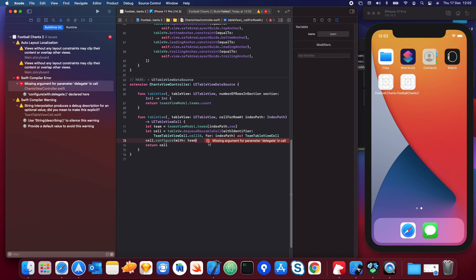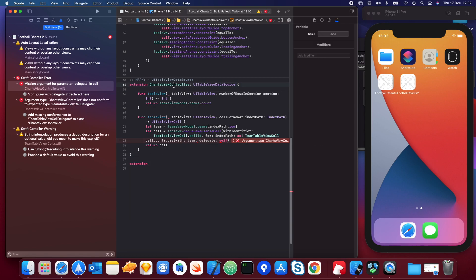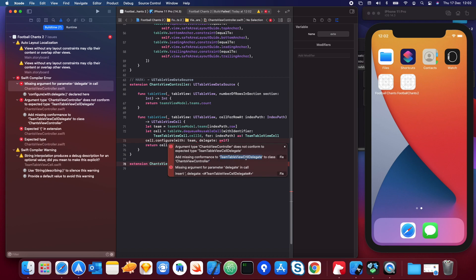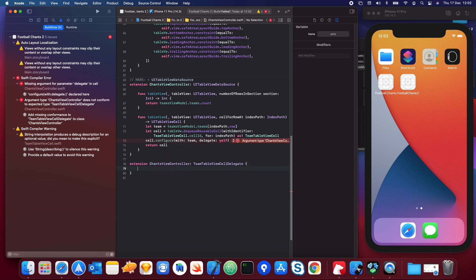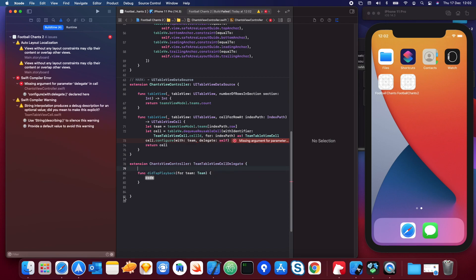We need to actually implement the delegate, so let's set that up now. We set delegate to self and then add an extension with the default implementation using 'fix-up'. This should now compile — I'll come back to discuss this further once we have the base set up.